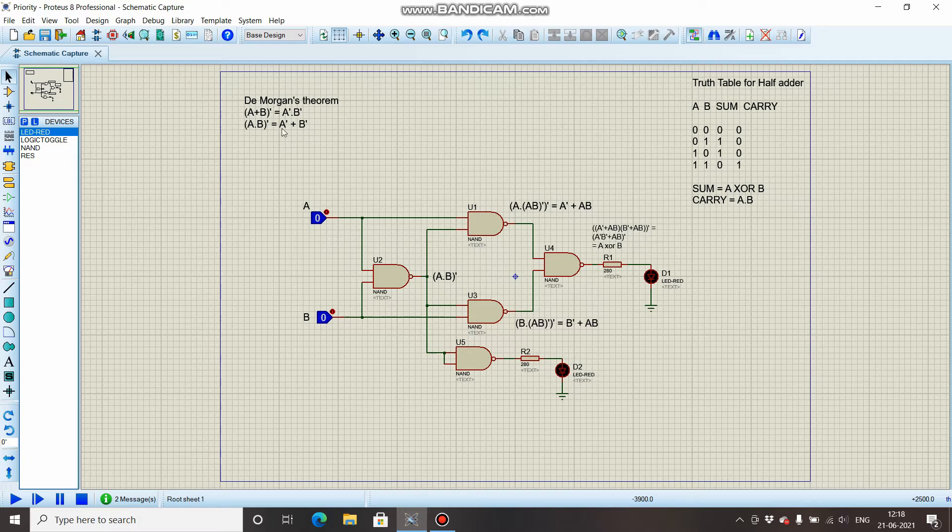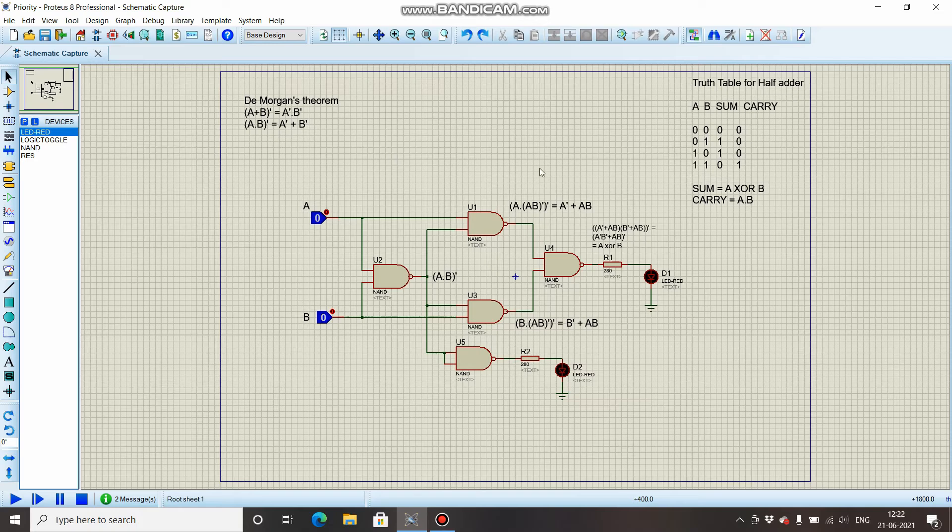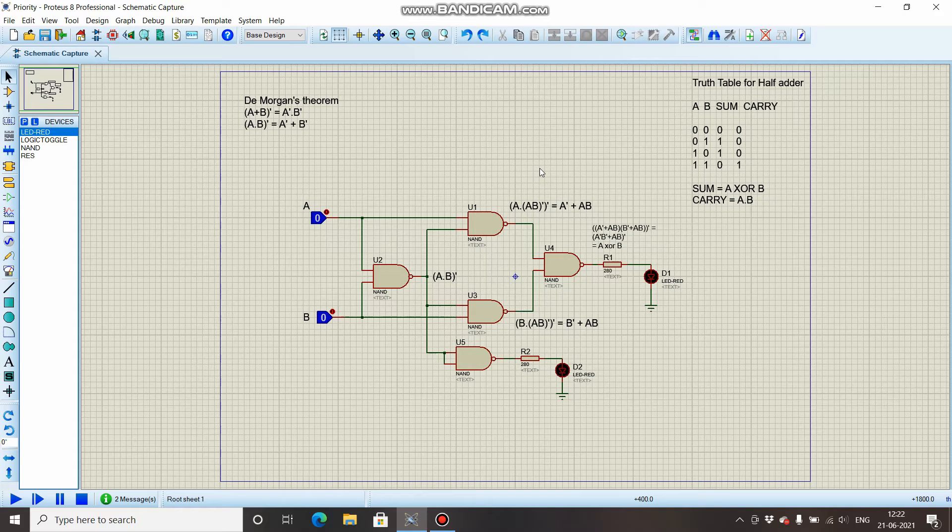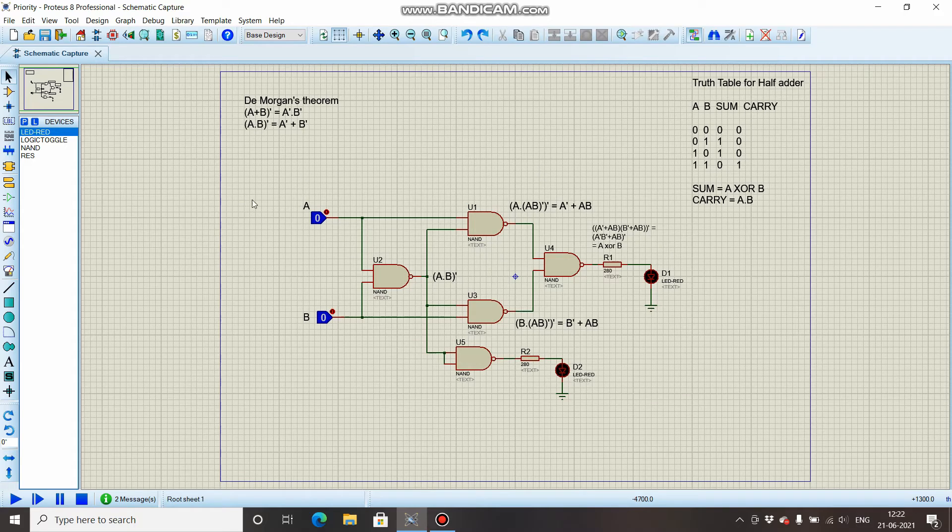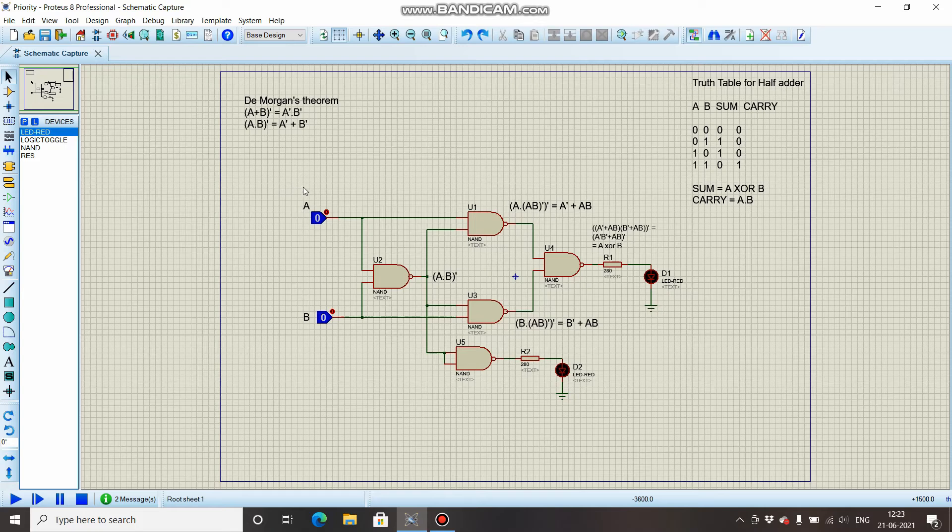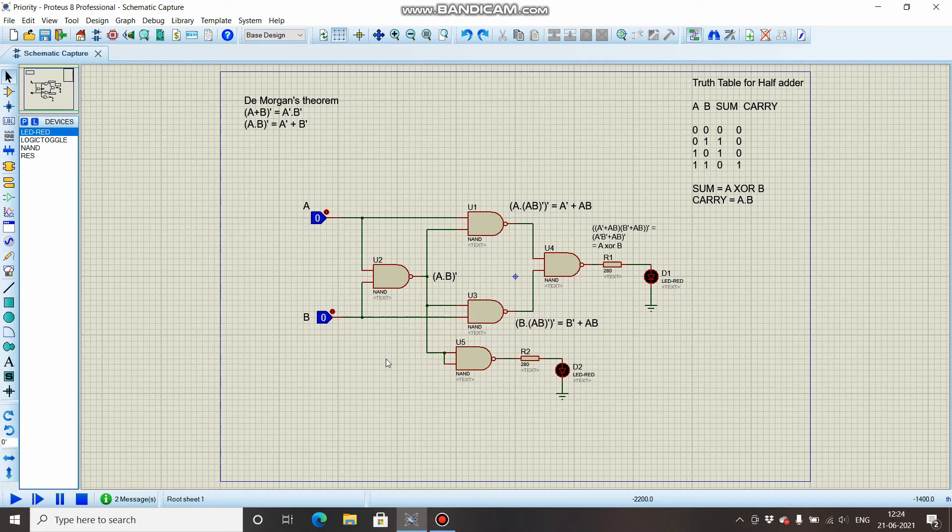Now coming to the circuit part, as we know that we have to only use NAND gates, we will have to somehow try and express A XOR B using only NAND gates, and A · B using NAND gates. So this is the circuit which I have designed. You can also try and design something different.